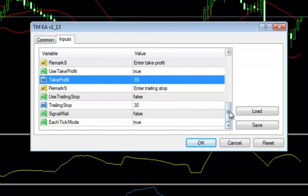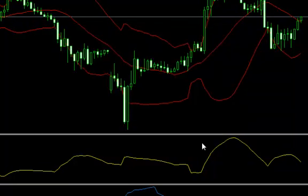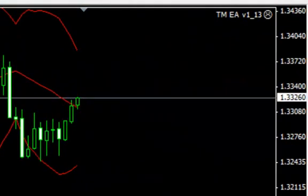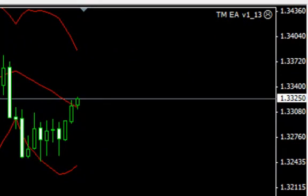And that's it — it's all set. You can just click OK, and that trade is ready to go. Your EA is now completely set up and ready to go.